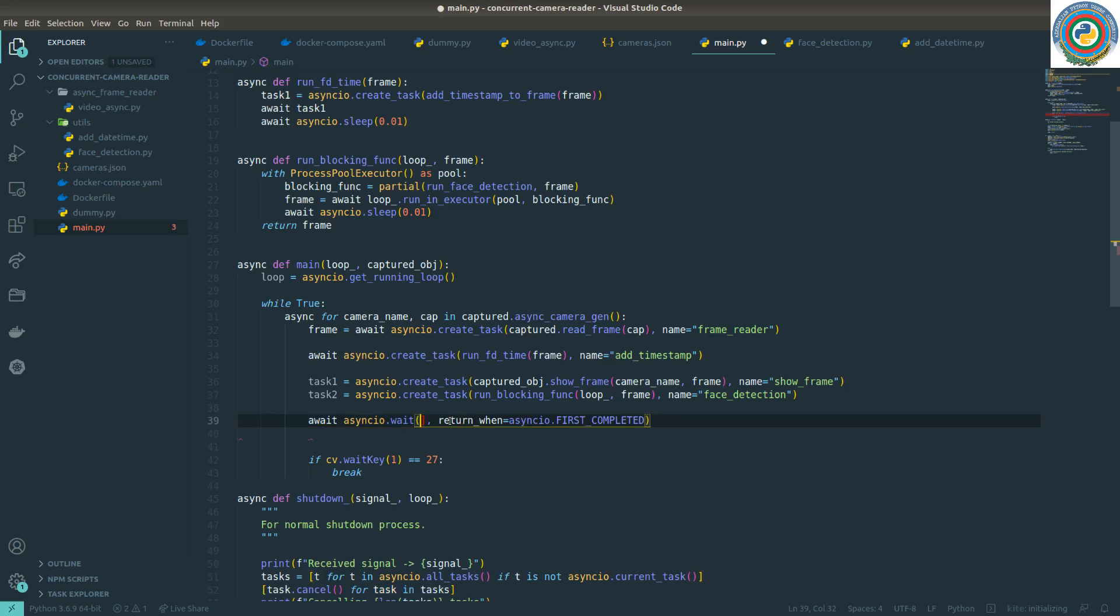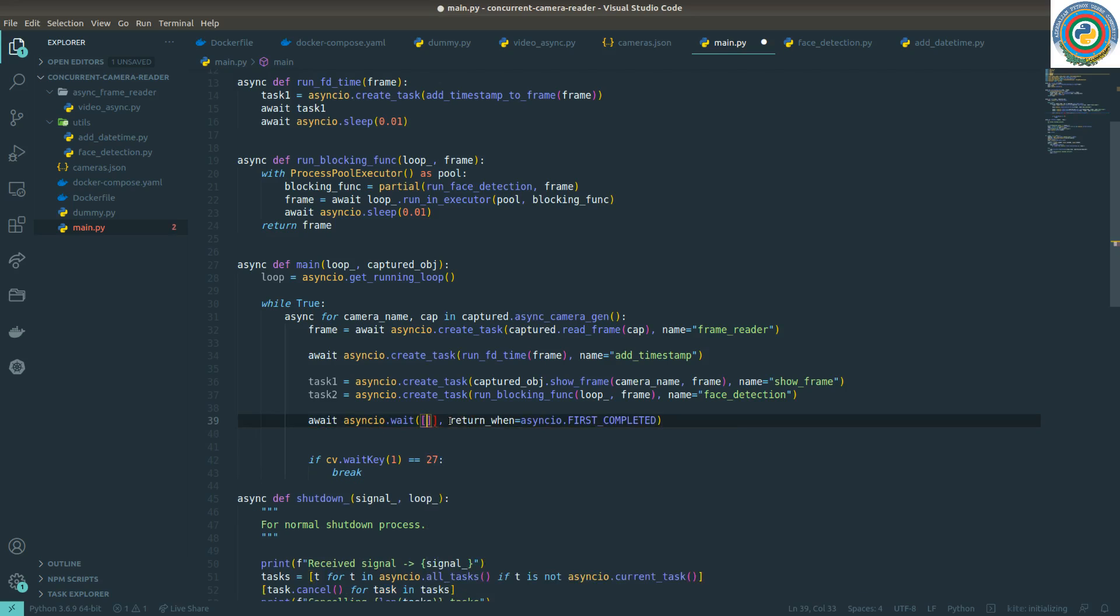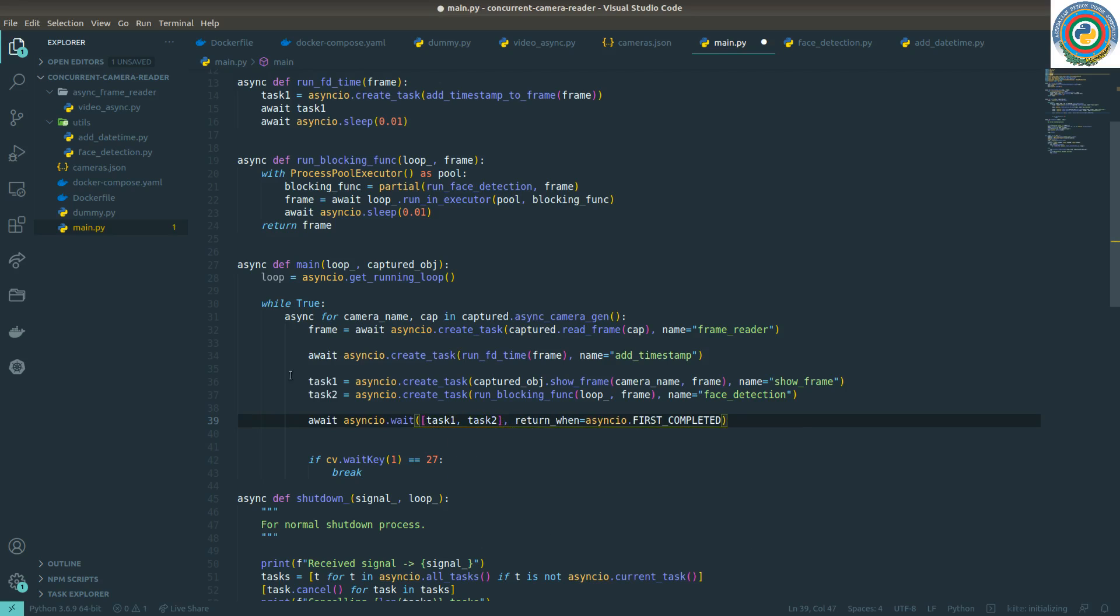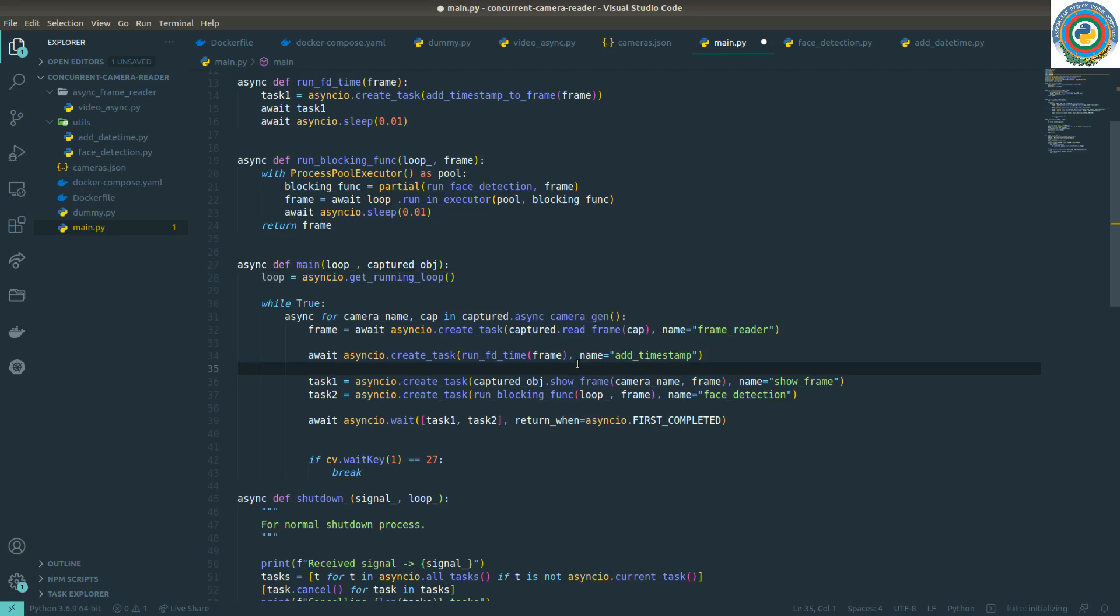And await here for this, for these tasks - task one and task two. As a change for the main function as well, I think it should work.